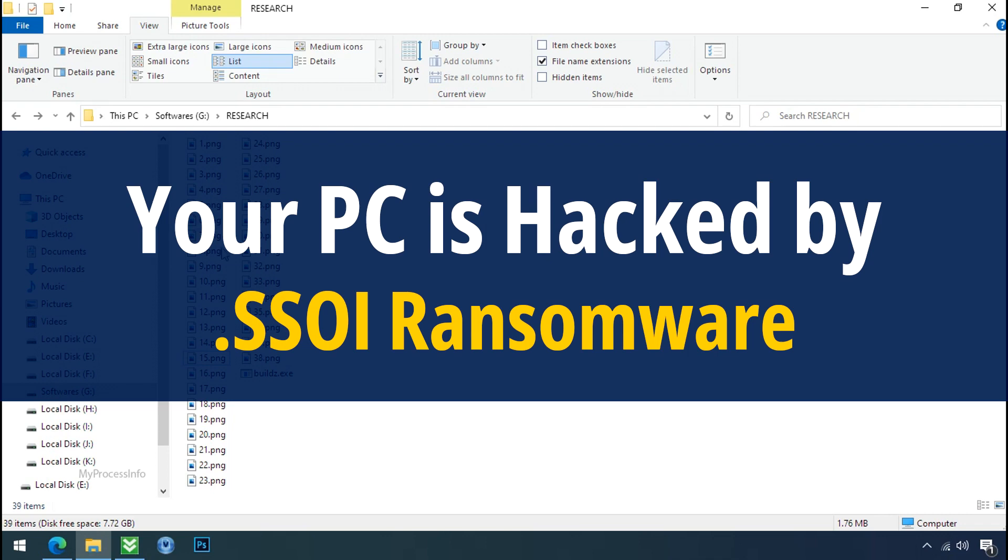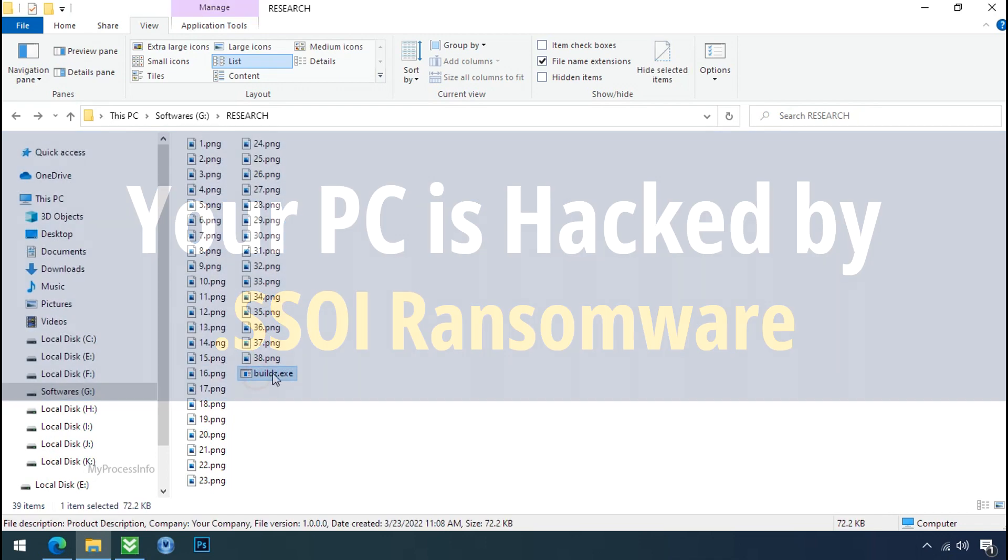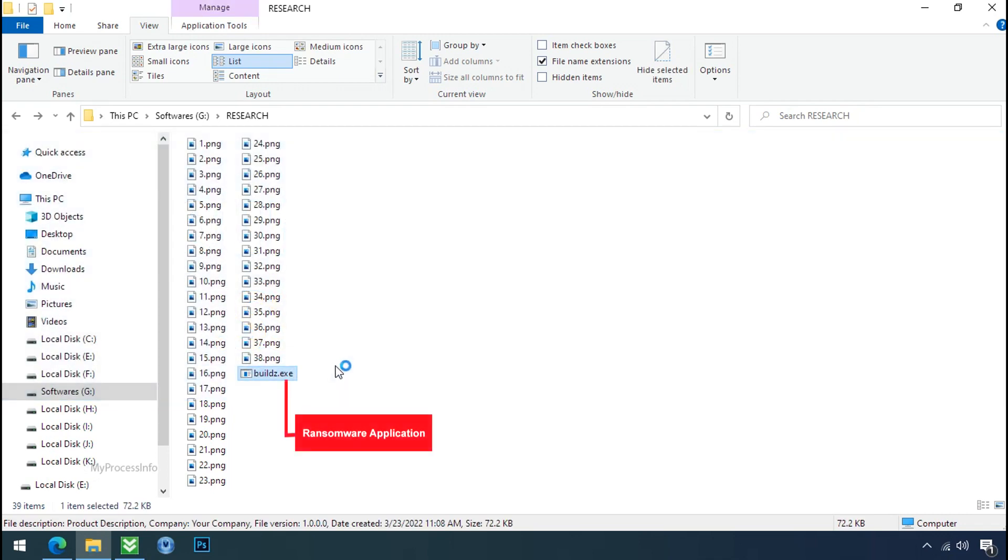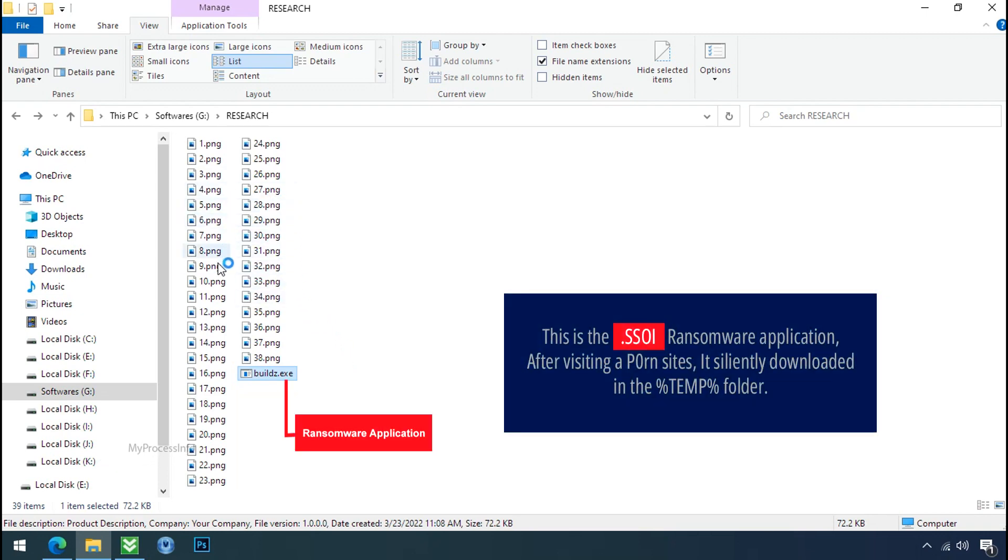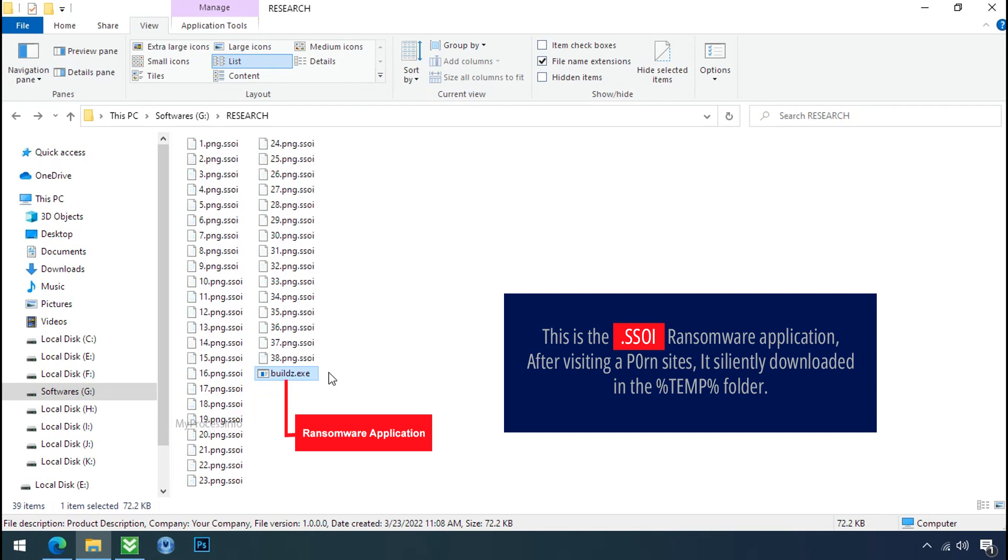Your PC is hacked by SSOI ransomware. Although it is easy to remove ransomware, decrypting the encrypted files is an extremely difficult or almost impossible task. But that doesn't mean you can't recover your encrypted files at all. There is still good hope left to recover your data with the following steps.